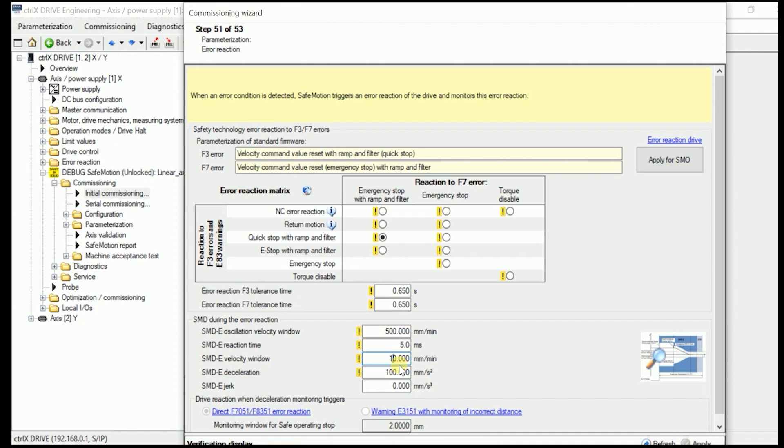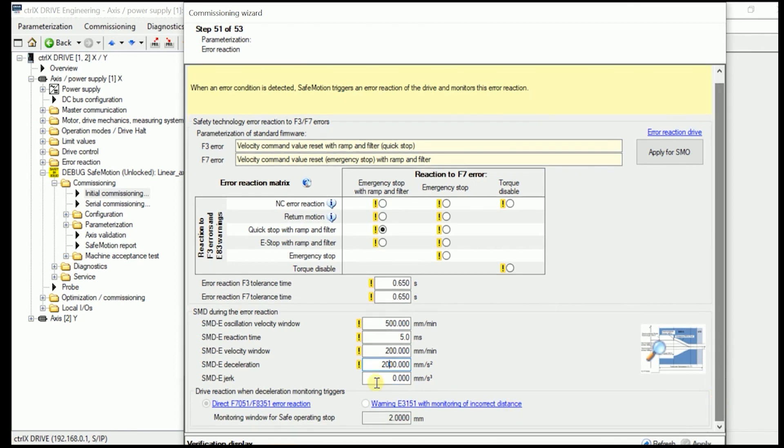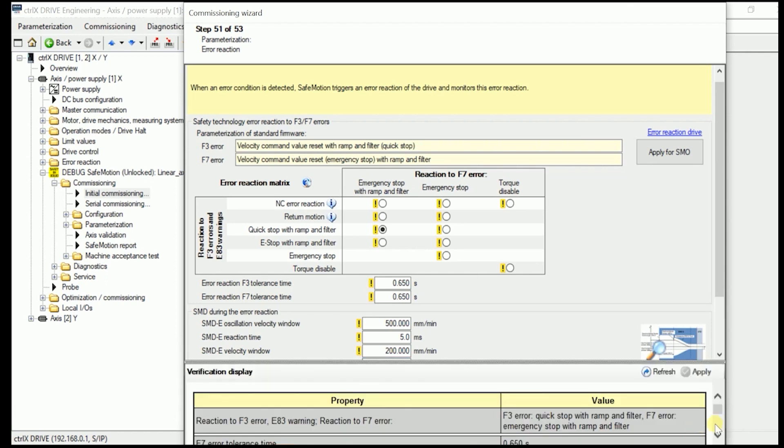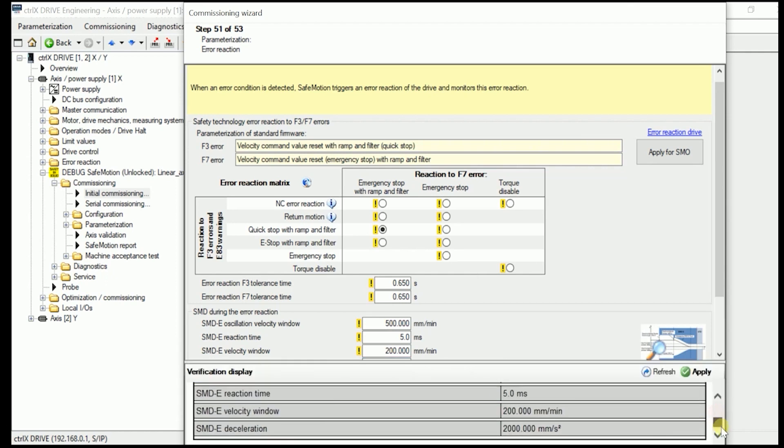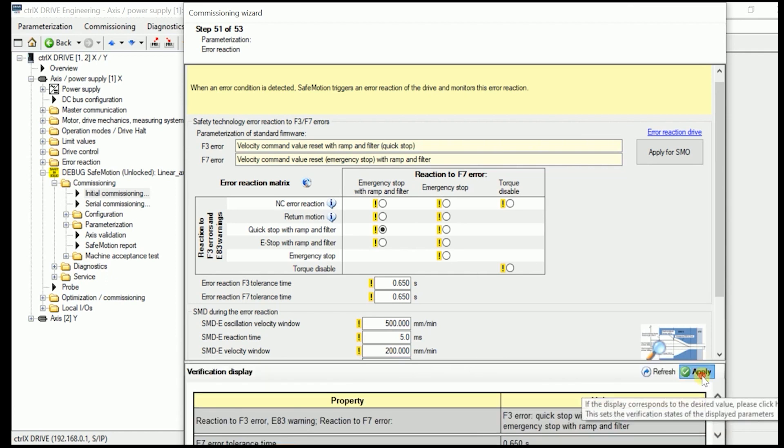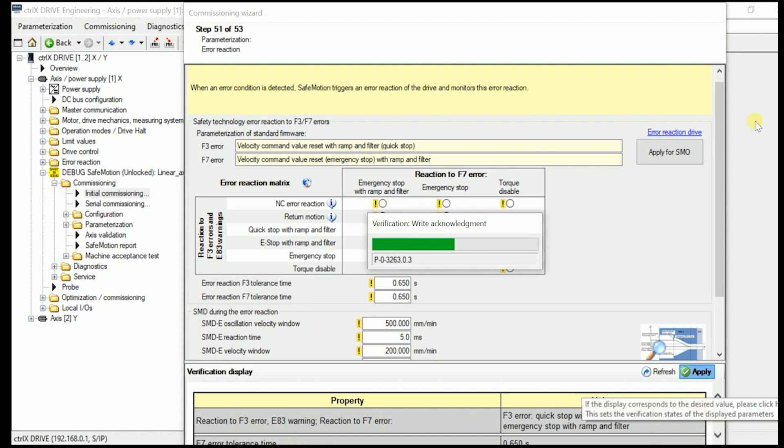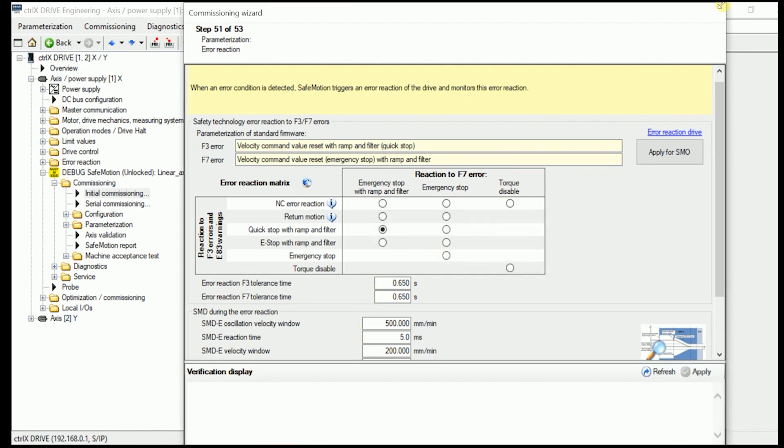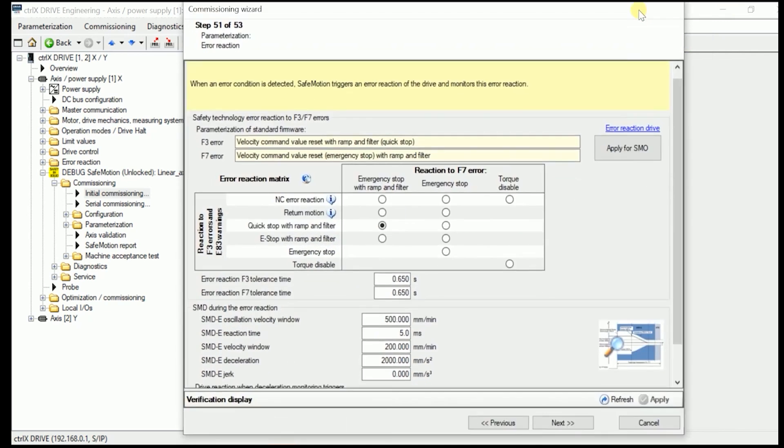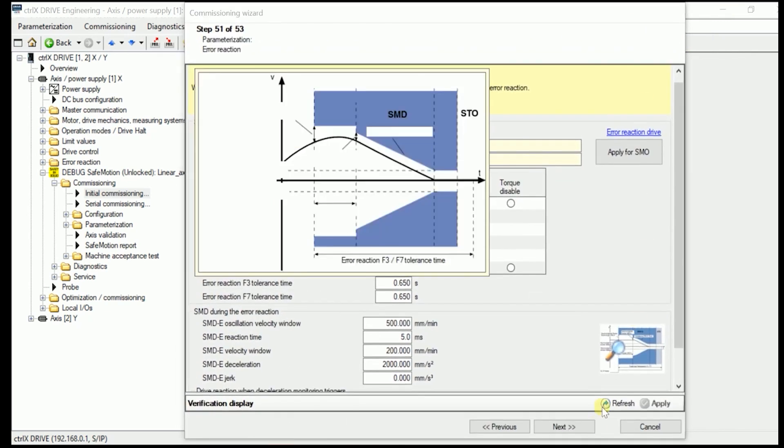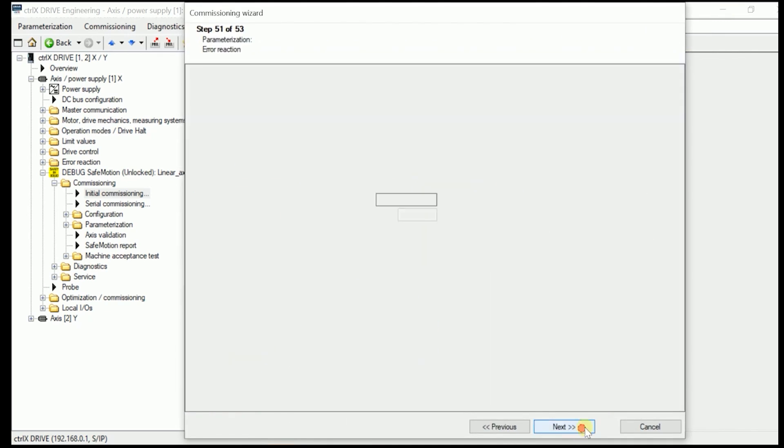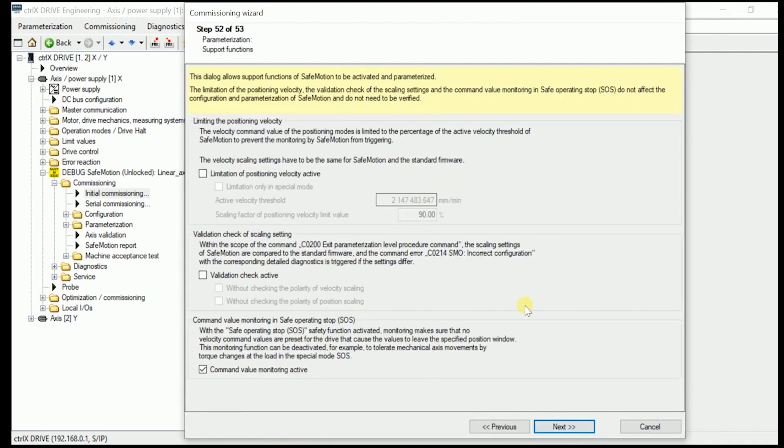Put in in here the 200 millimeter per minute as we did in before. And put in the deceleration similarly to what we did in before 2000 millimeter per second squared. And once again as well we don't use the SMD jerk in here. We apply the stuff. And go to the next step.